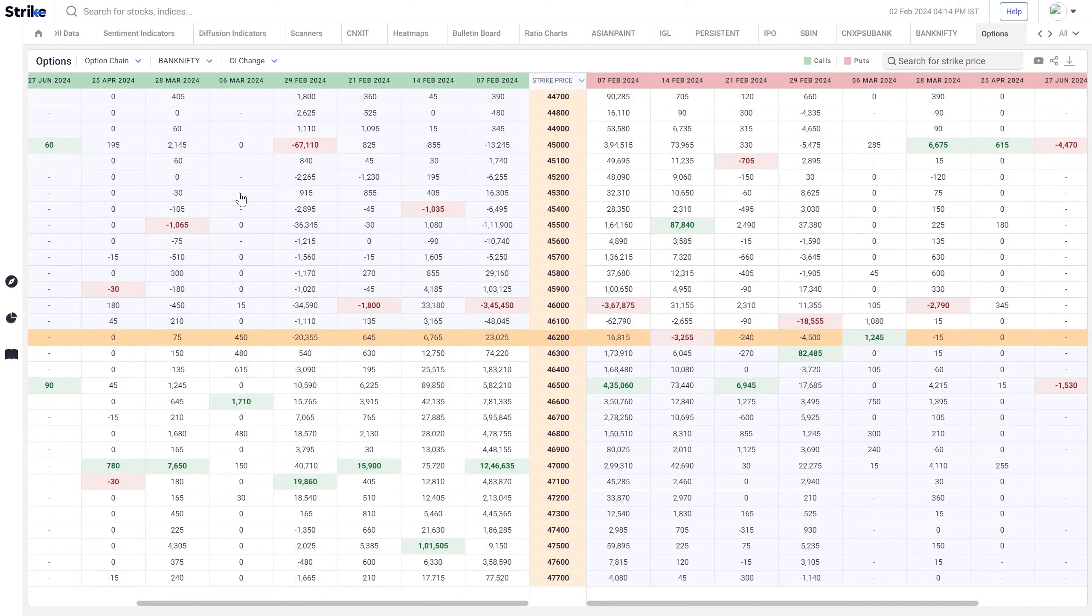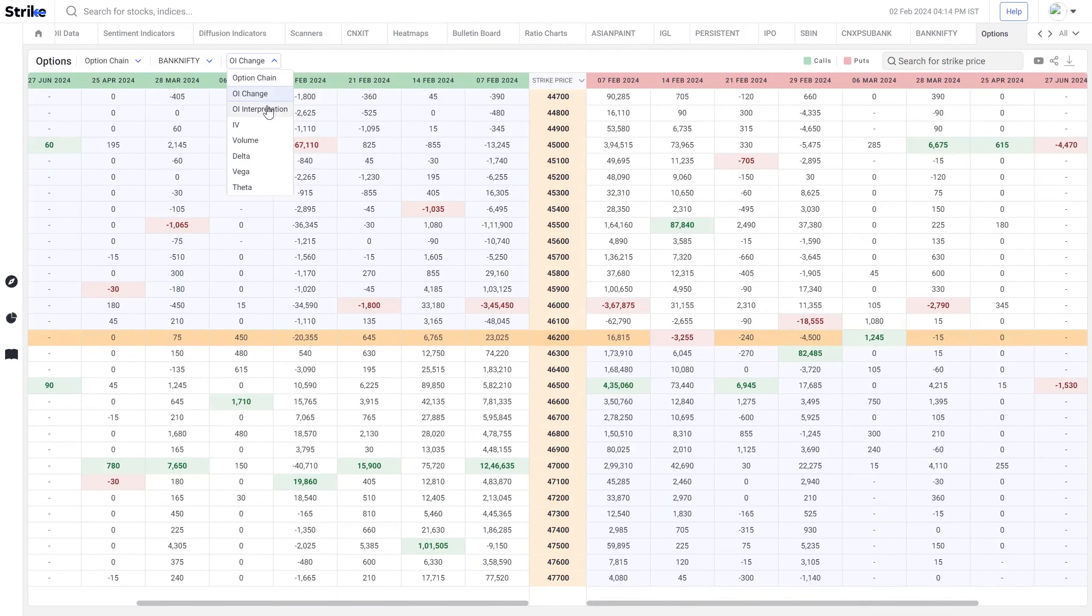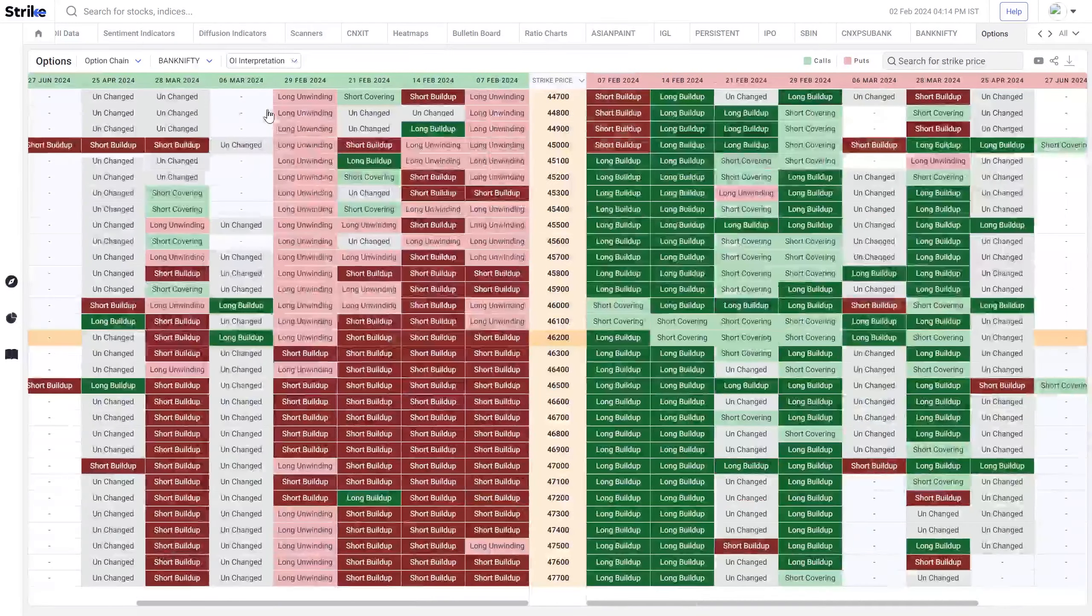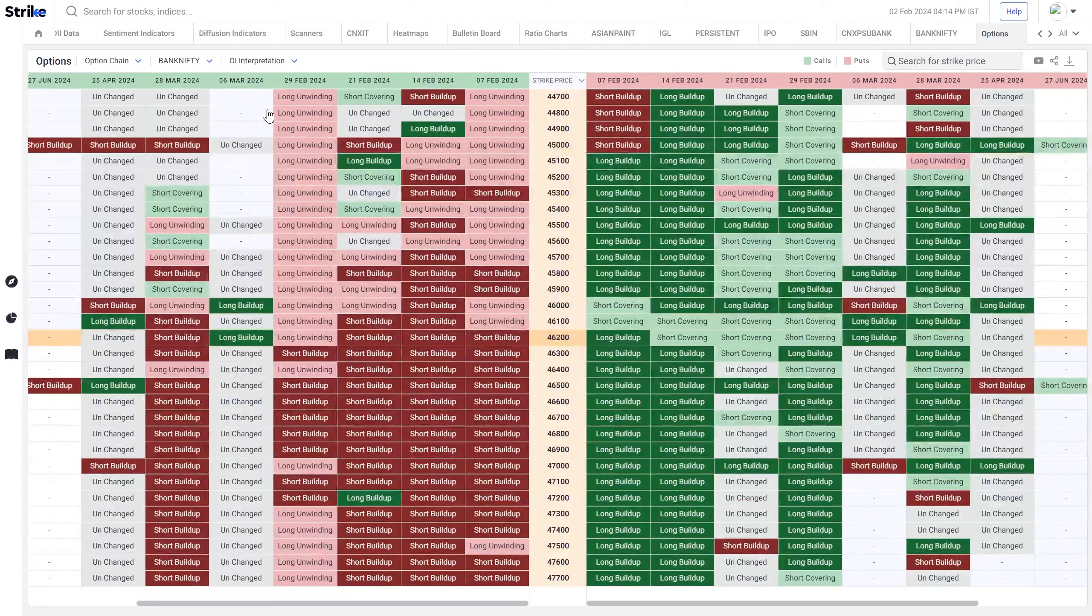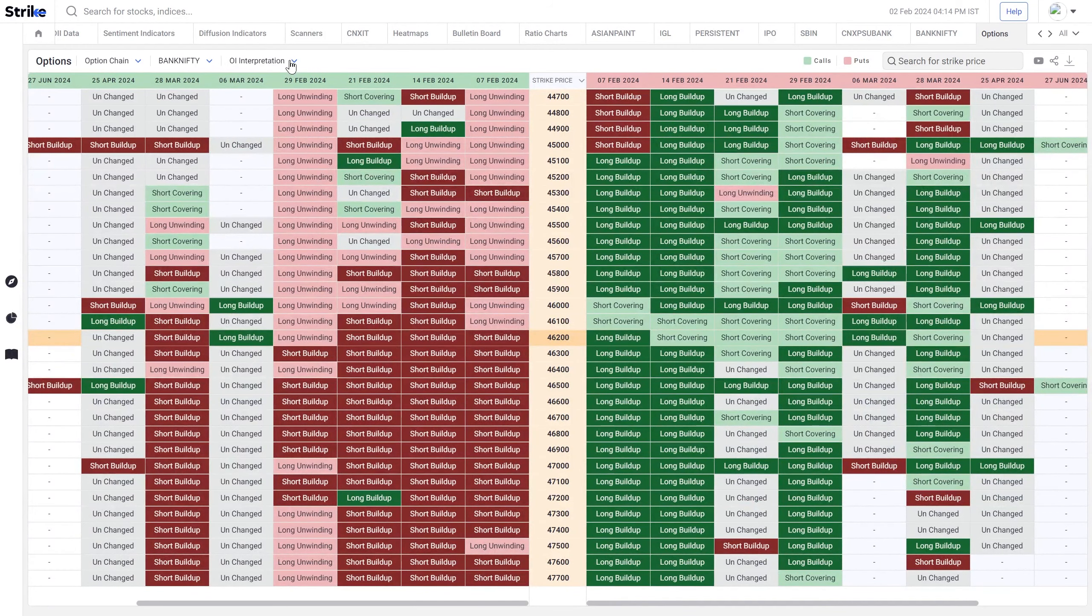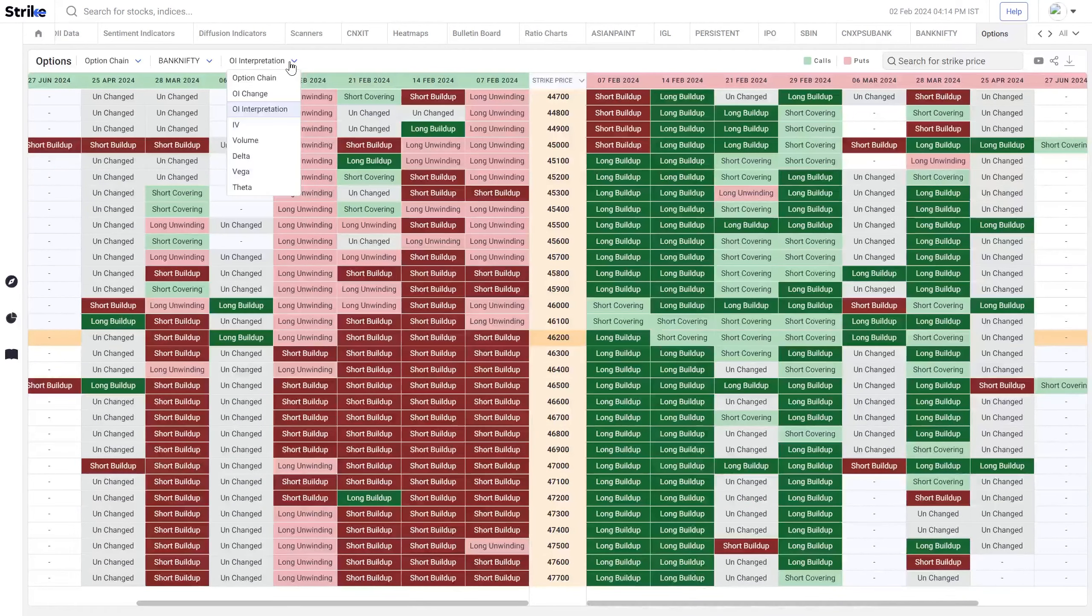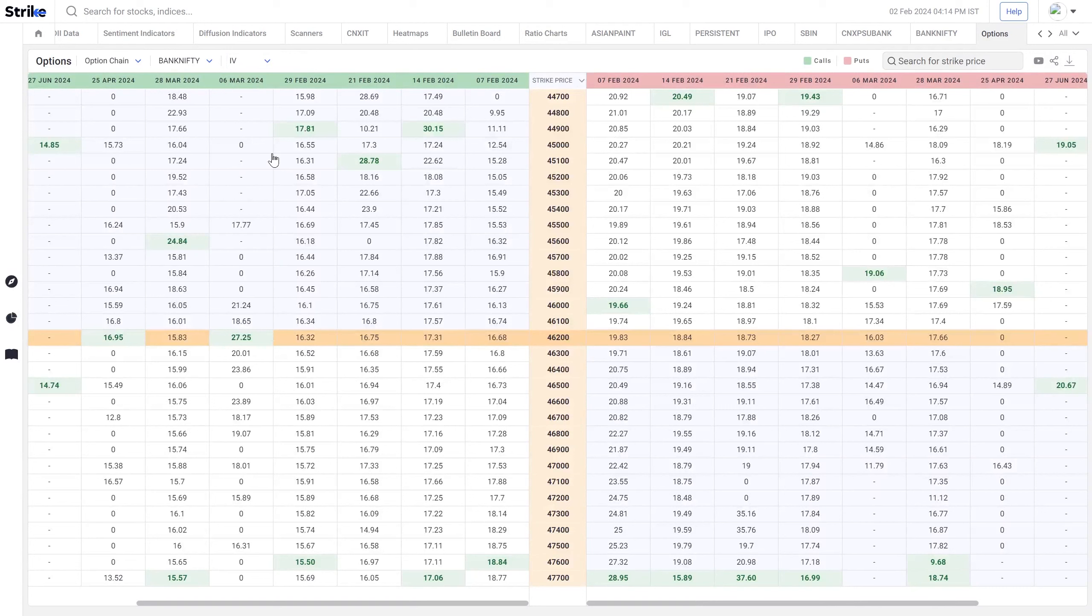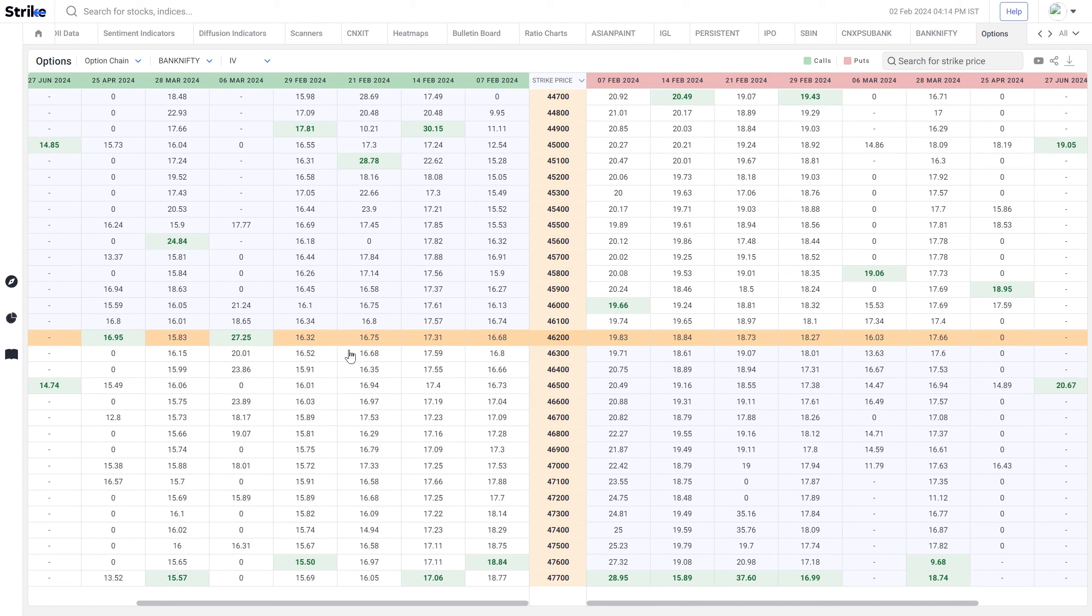Apart from open interest change, there are other informations available like OI interpretation, IV across the expiries. So when there is an event coming around the corner, you can watch if the IV is way too high or way too low around a certain expiry.